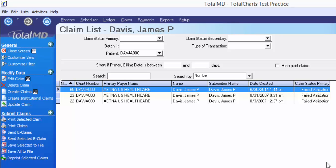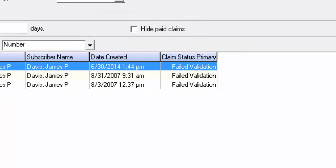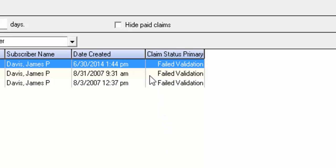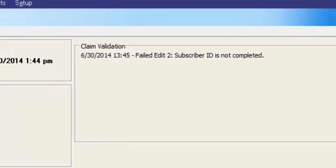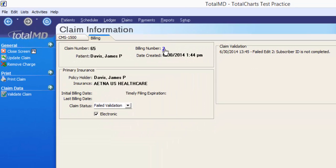In our instance here, I've created some claims for James Davis. They all failed validation, and if we look at the reason behind that, it tells us it's because the subscriber ID is not completed — meaning the insurance policy number hasn't been filled out.